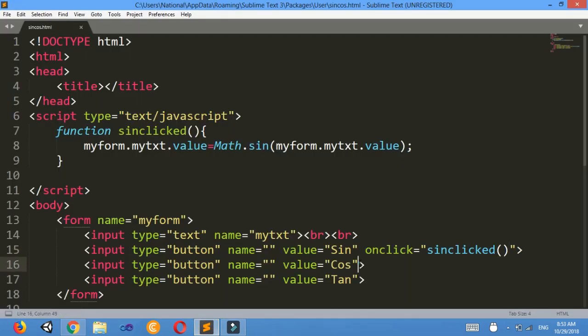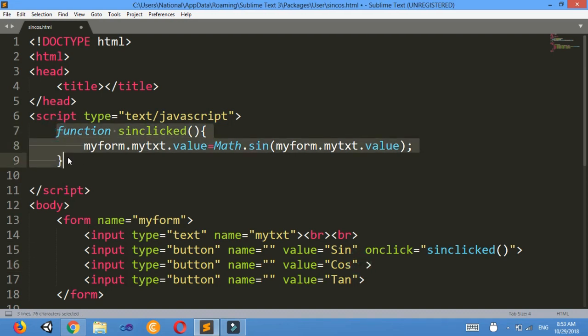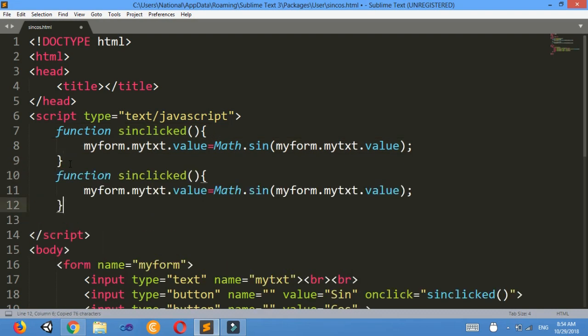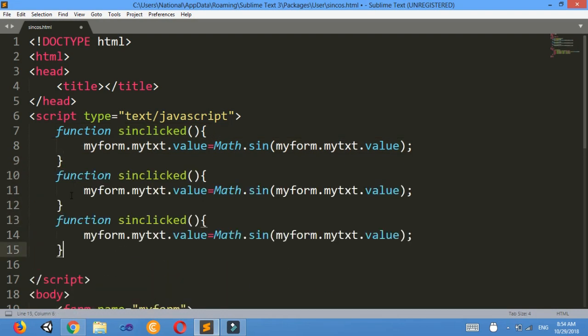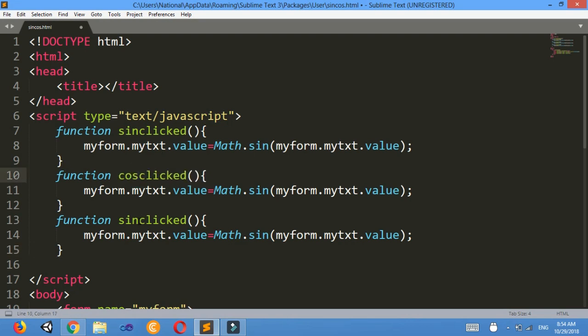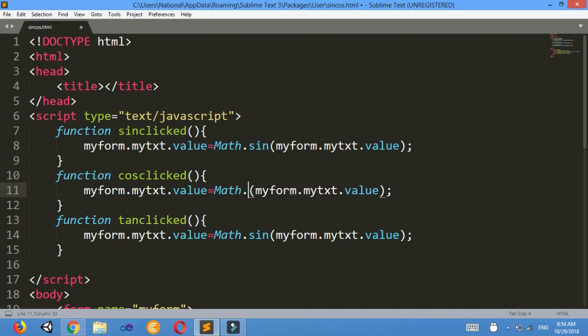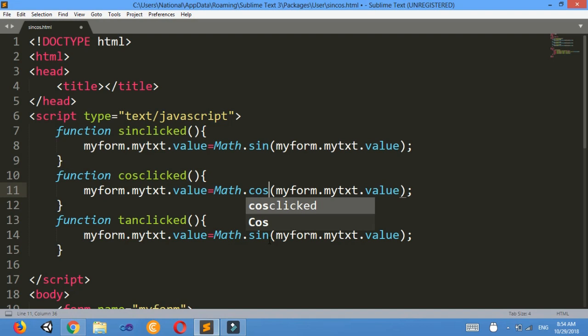So I will make two other functions, ctrl c ctrl v ctrl v. I will just change its name as cos, I will change its name as tan, and assign here cos, then here also.